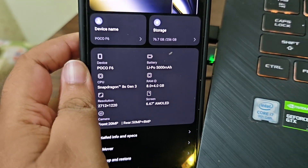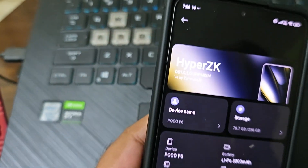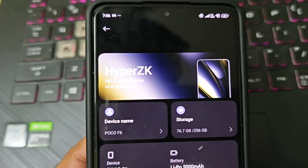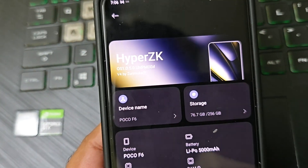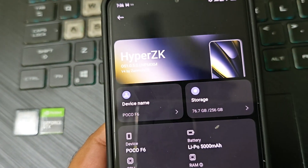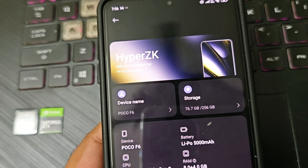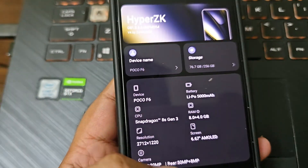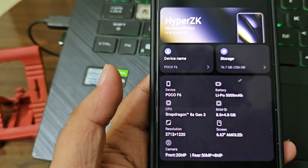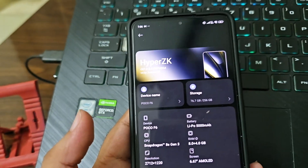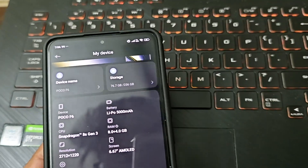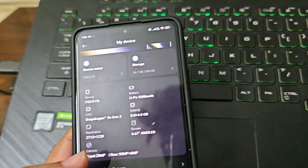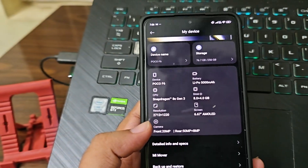What's up guys, so I have been using this HyperZK V4 ROM, OS 0.1.0.5.0. Before I give you the full video with all the recordings of the gameplays and all, let me give you a quick overview of what it has and what the benefits are.